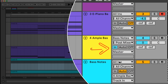Here I have my chain of Ableton MIDI effects: an Arpeggiator, an LFO MIDI Max for Live device, and the Random MIDI effect. Now let's see how each device alters the incoming MIDI.